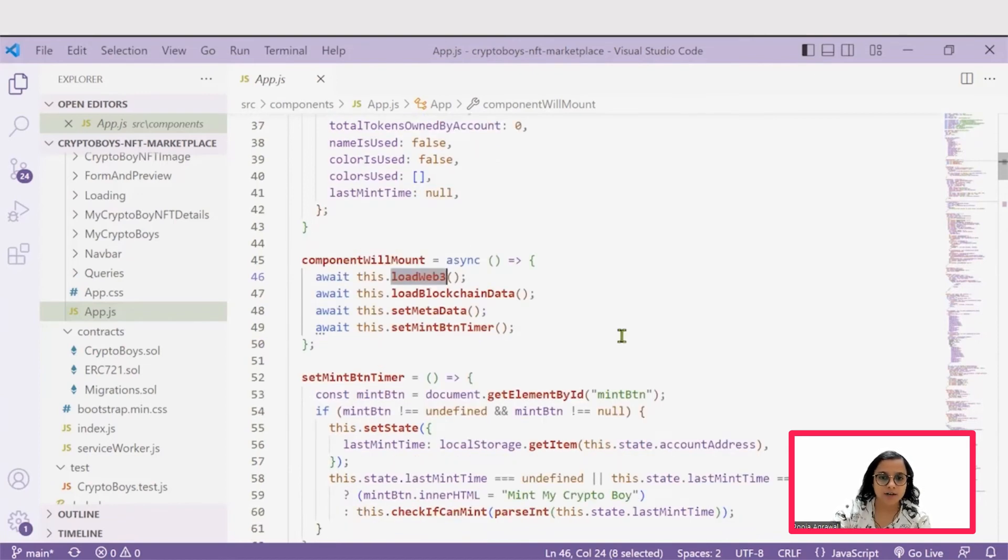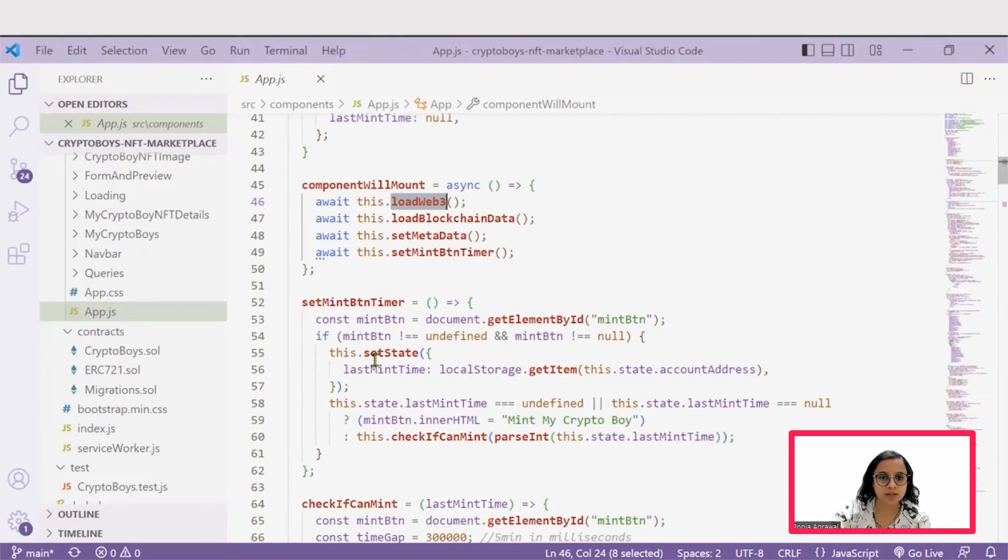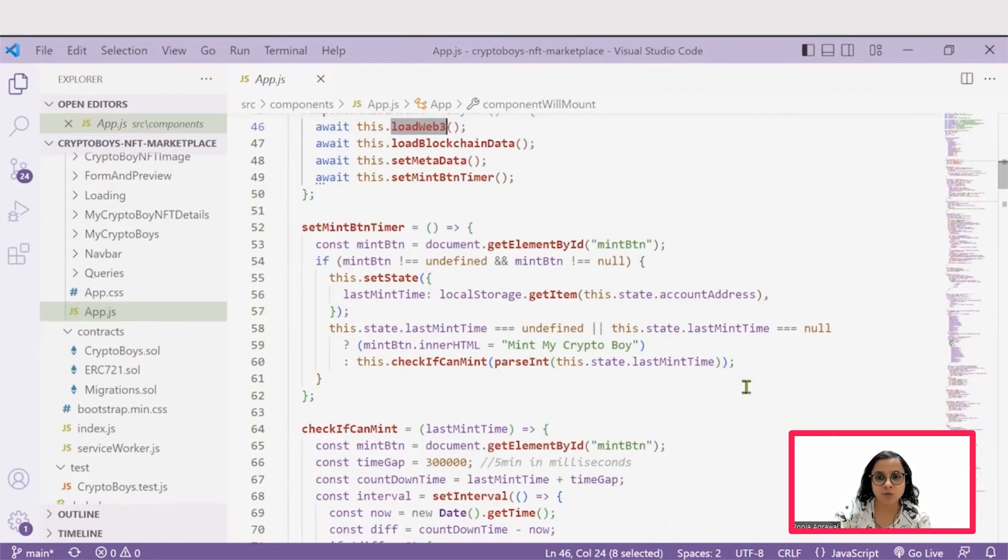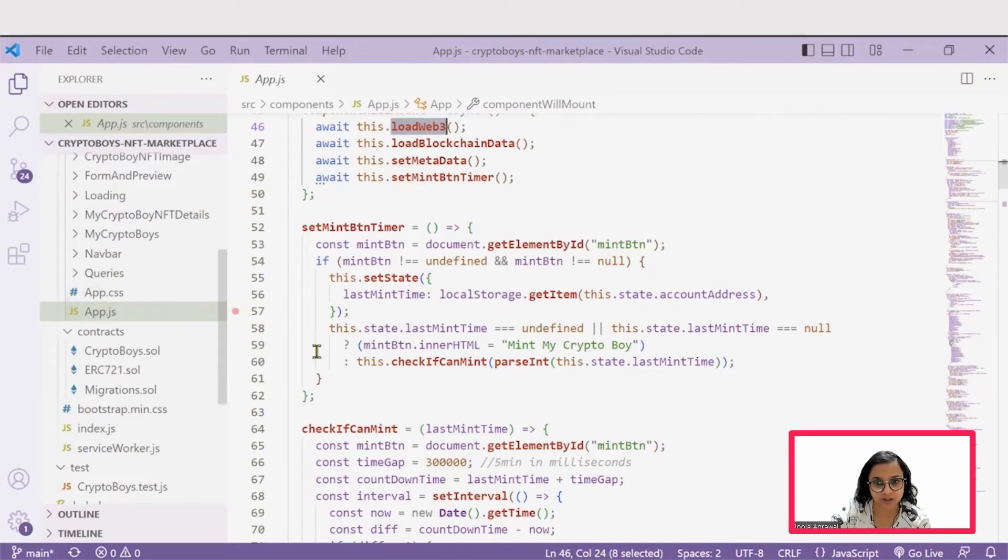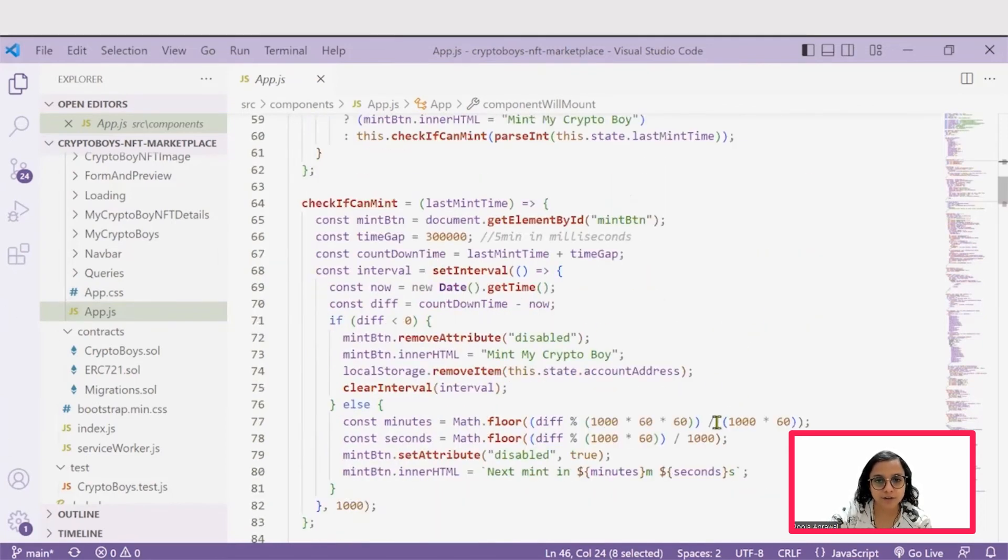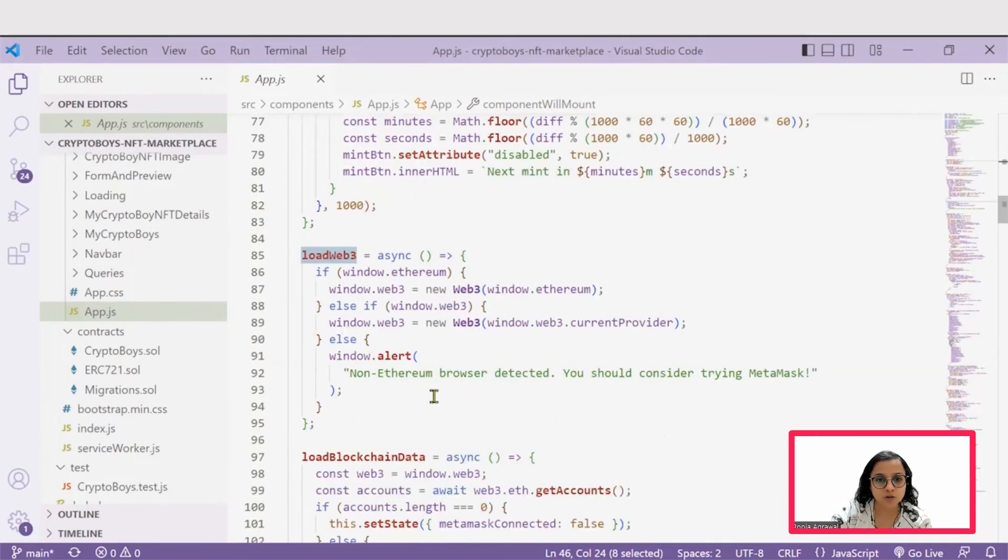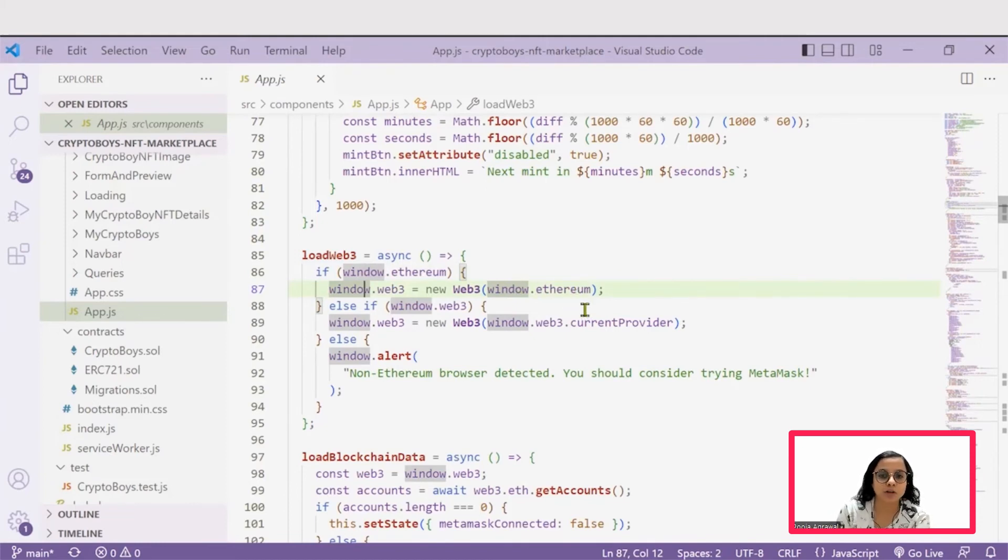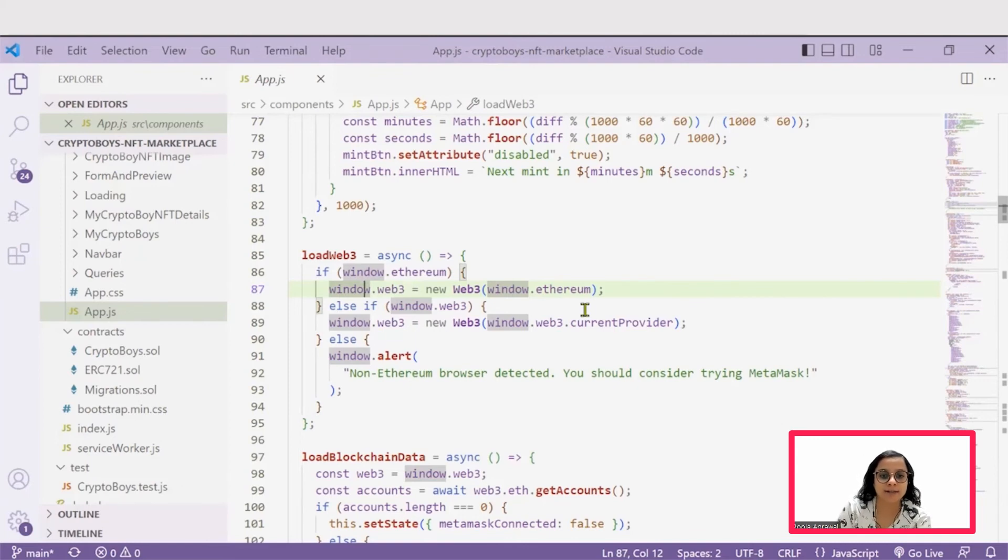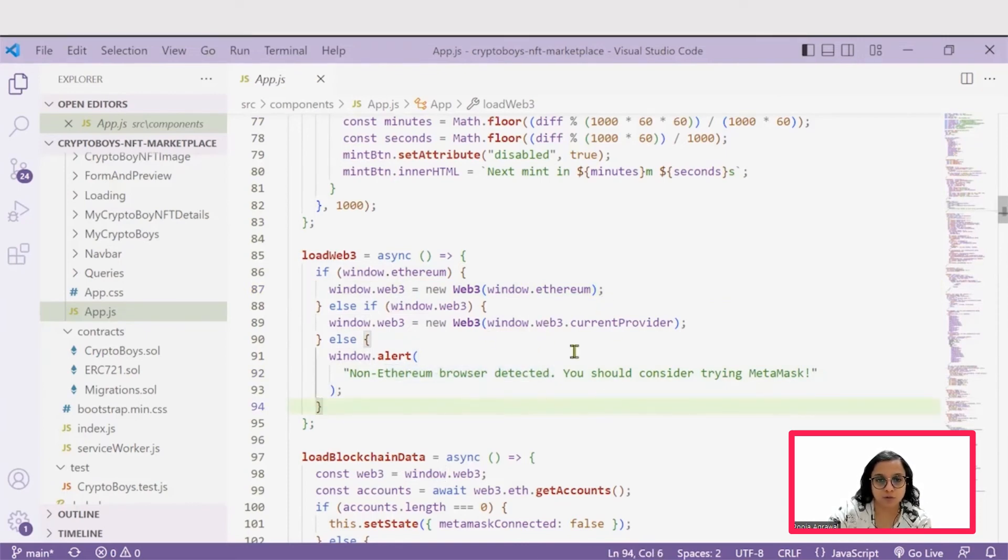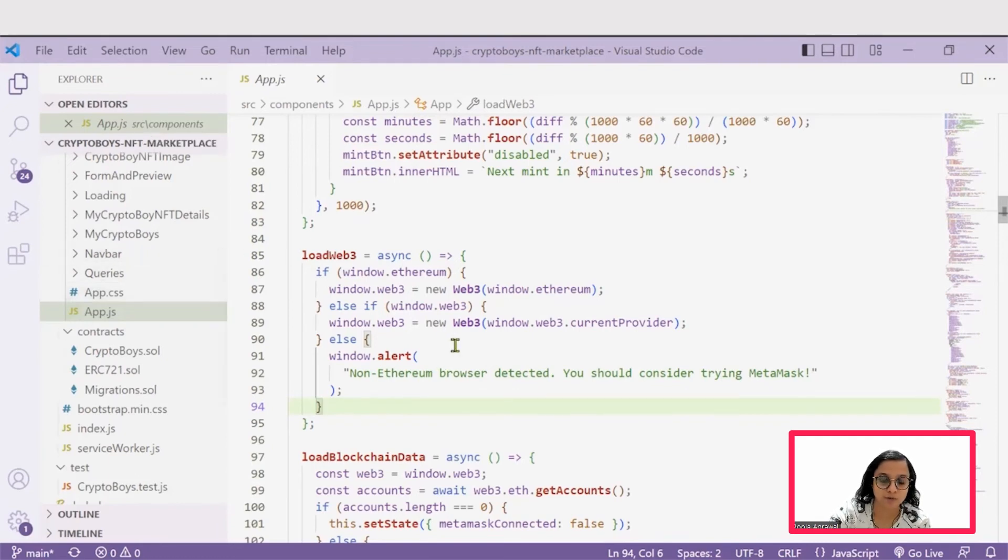If you try and see individually, there is this set mint button timer, which also sets the amount of time for minting a particular image. You can individually go and check out the different functions as well. Also, we can see that this load Web3 gets or fetches from your local system windows.ethereum and tries to provide that check whether an Ethereum browser is detected or not. If there is no Ethereum browser, that check happens while this load Web3 happens. If it is there, then it connects with your MetaMask.